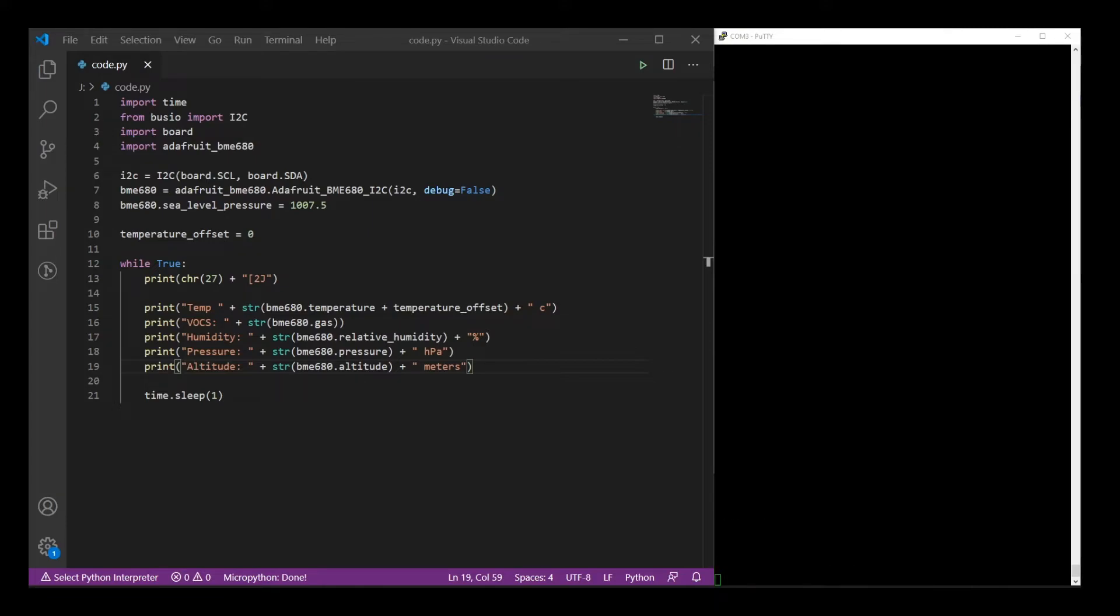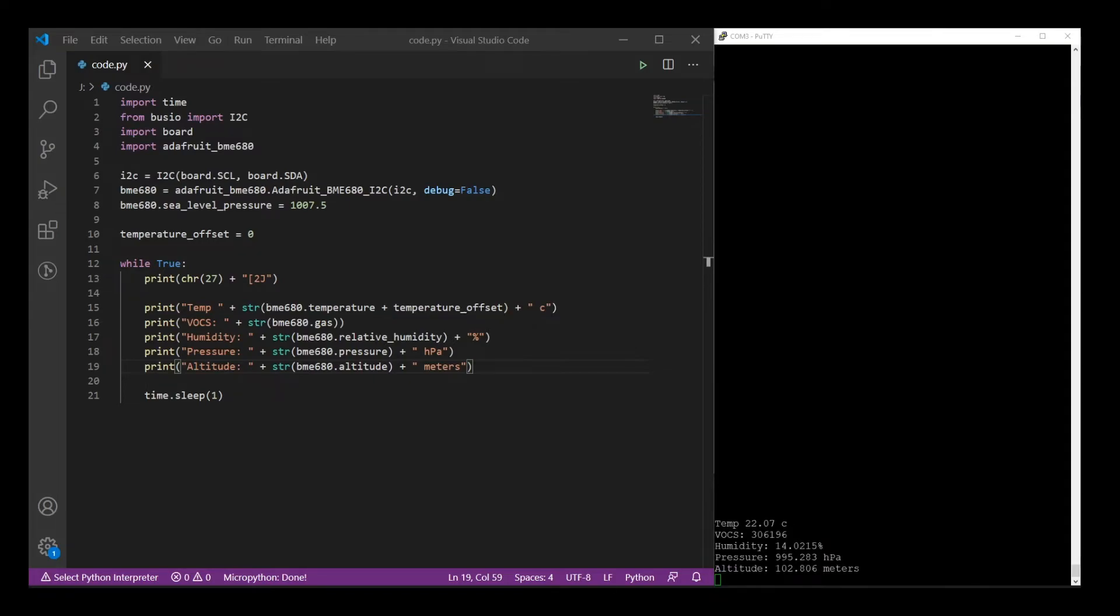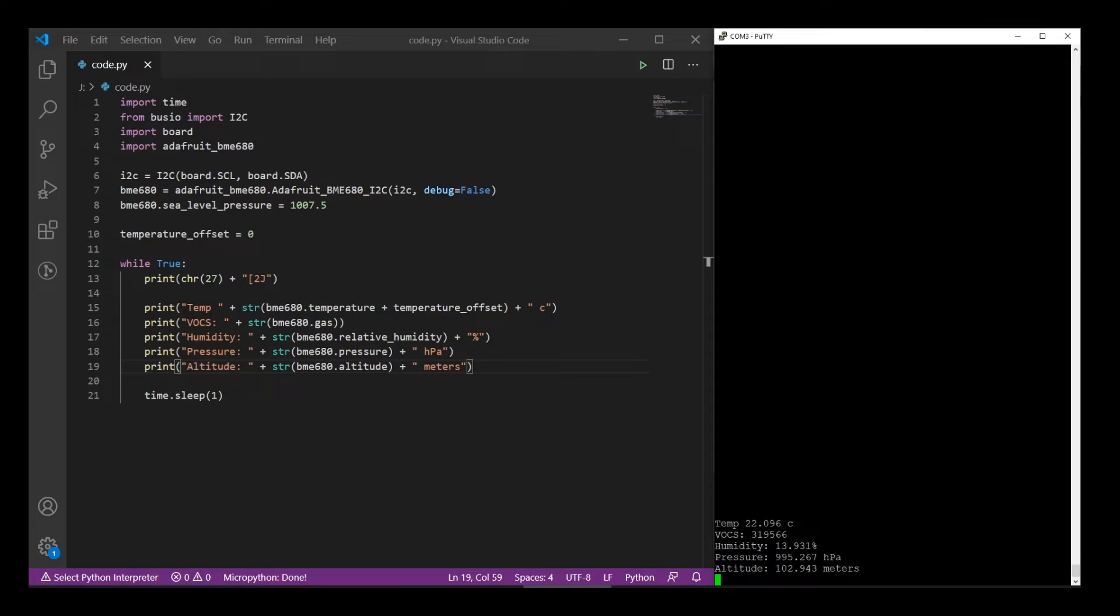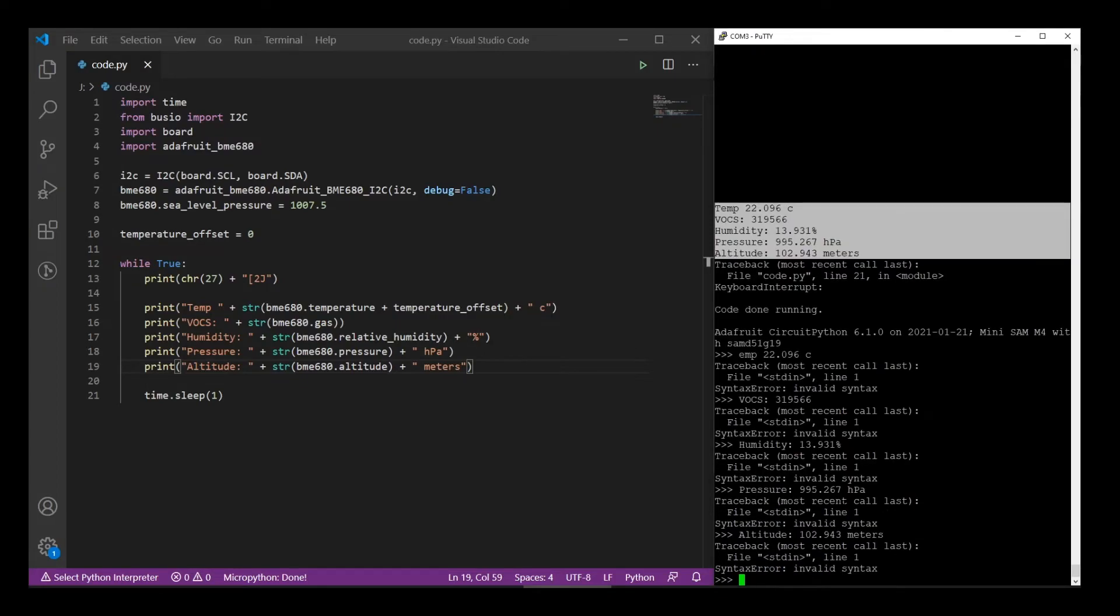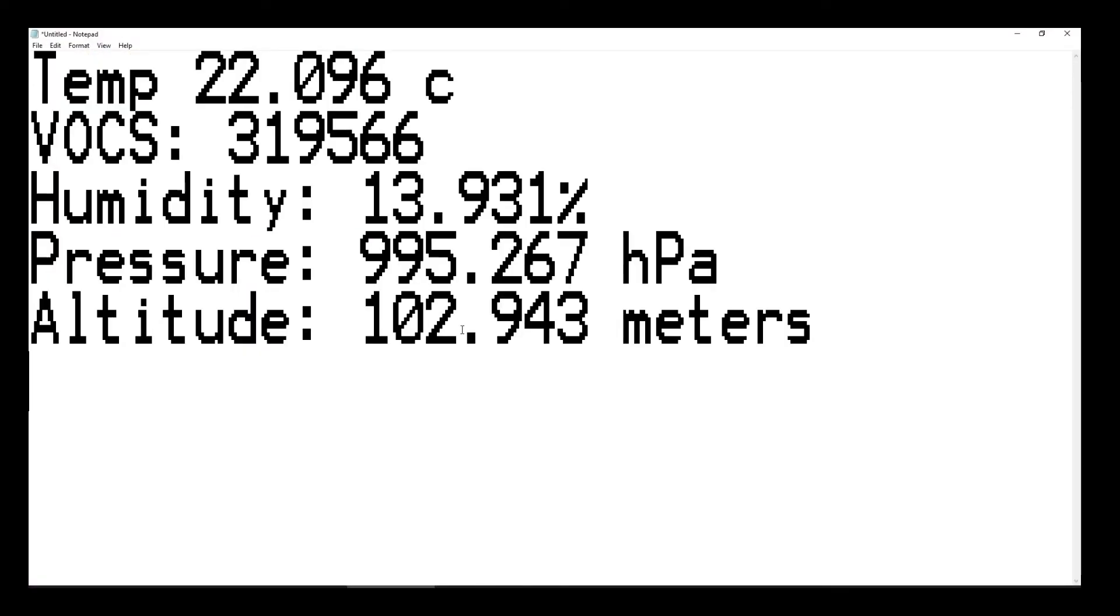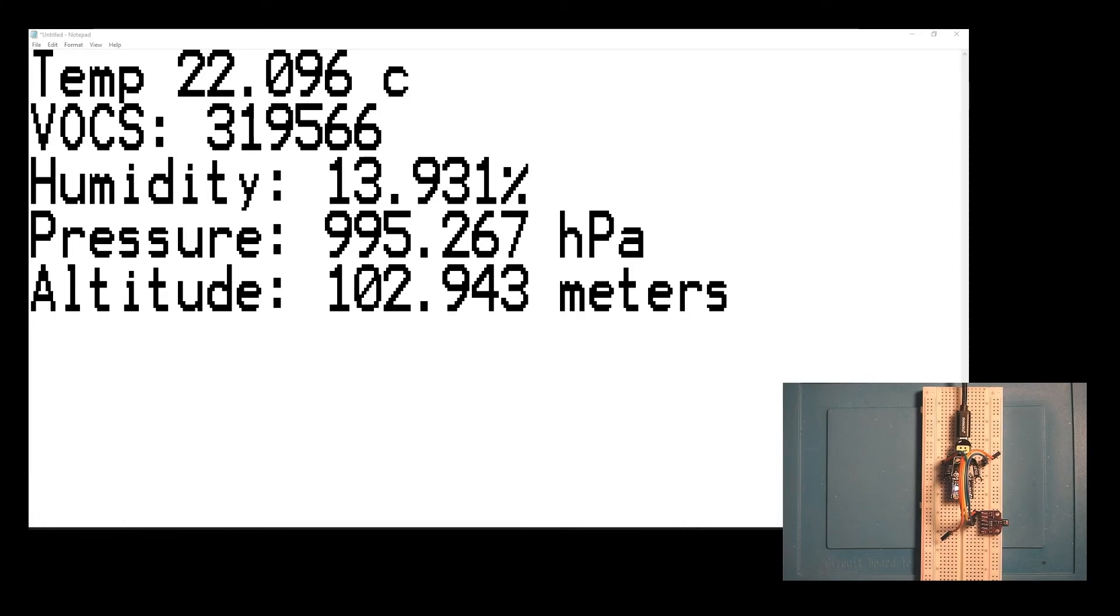The Arduino version of this process is pretty much the exact same thing, except installing the library is a little easier because of the IDE. Of course, there's details about that in the Adafruit guide as well. So now let's take a quick look at the data we're getting back. I'm going to go ahead and stop that, copy these, and I'm going to put them in a huge notepad so we can look at this full screen. The temperature we're looking at is, of course, in Celsius.